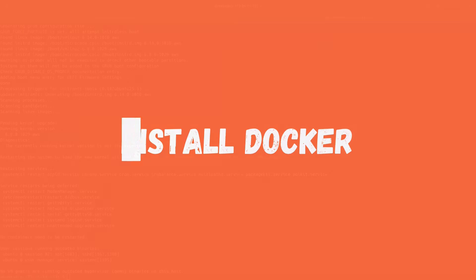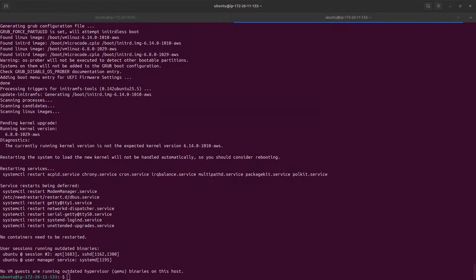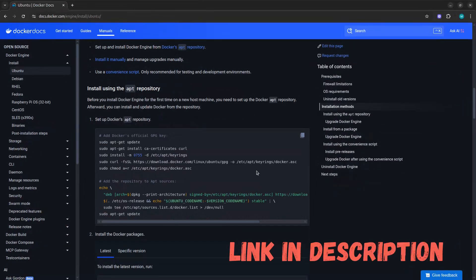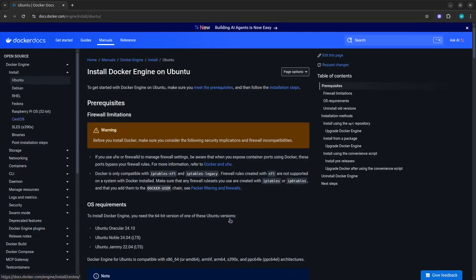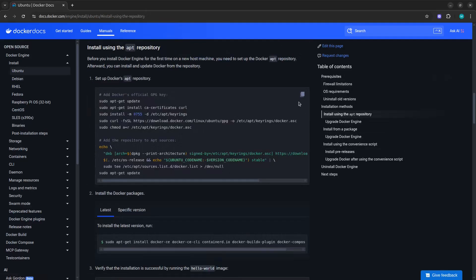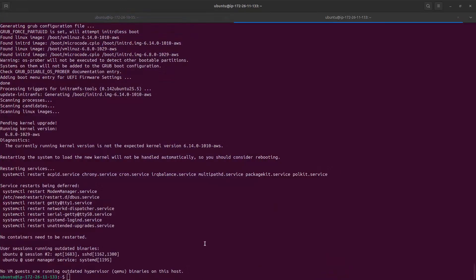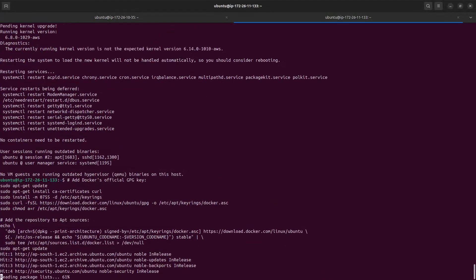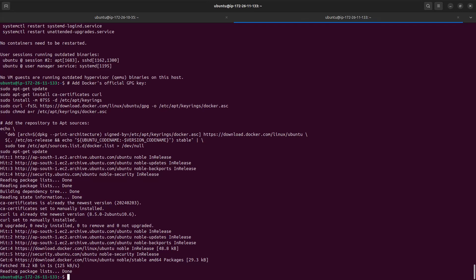Now the package installation is complete. To install Docker I have visited the official Docker website, gone into the documentation, and selected the installation guide for Ubuntu. You copy the command from there and paste it into your console. It will get the certificates, validate the keyrings, set up the Docker repository, and then update the packages one more time.